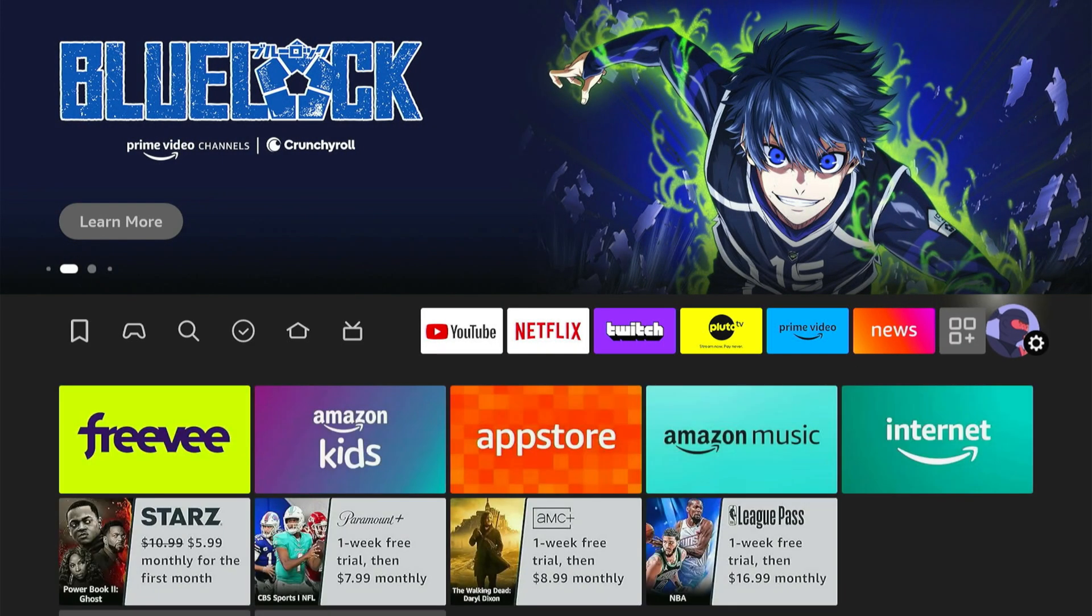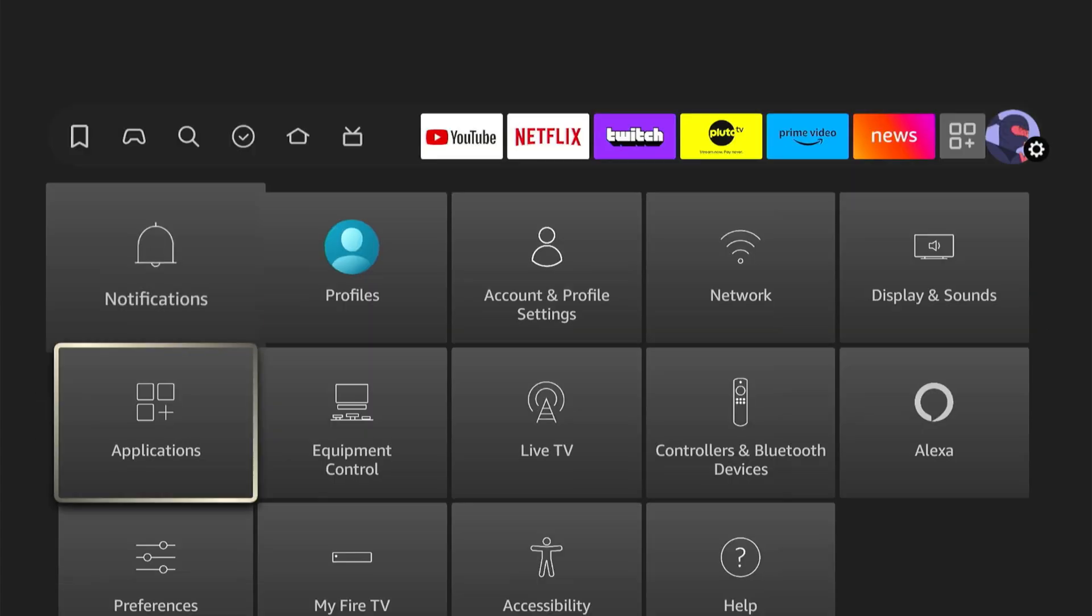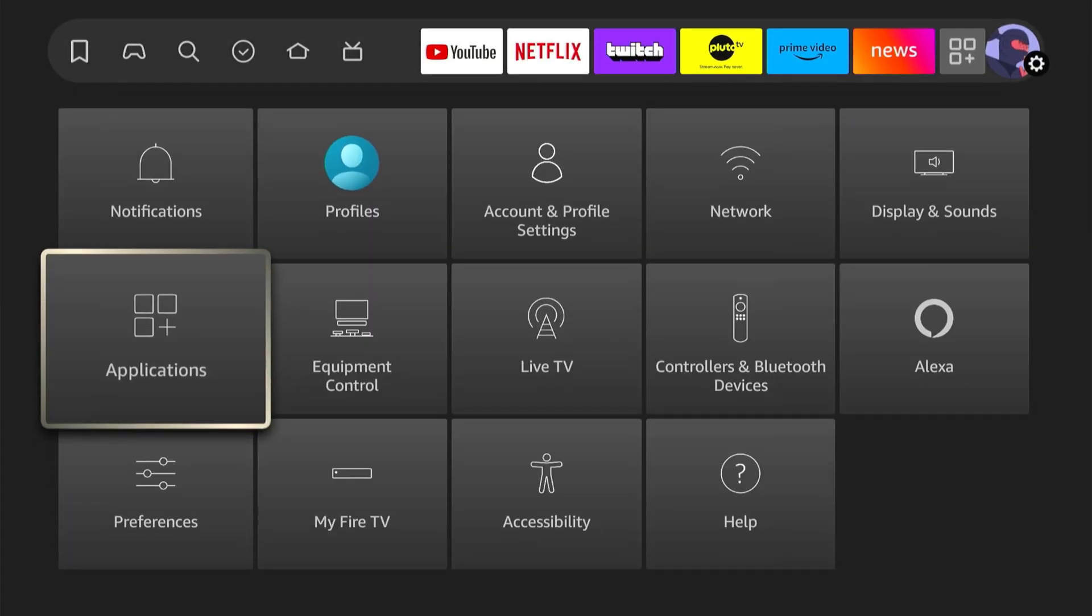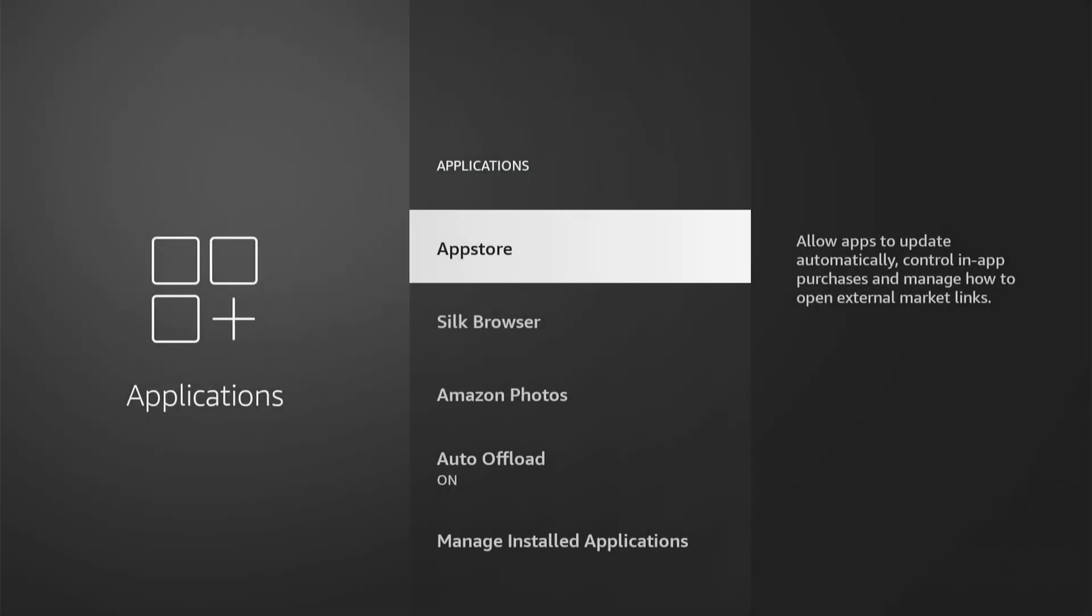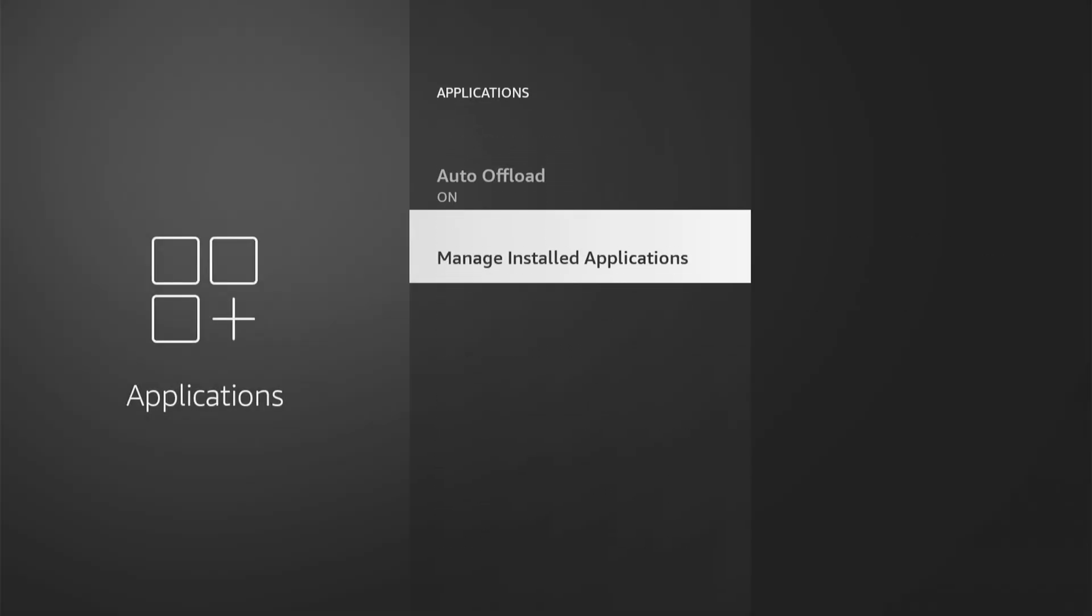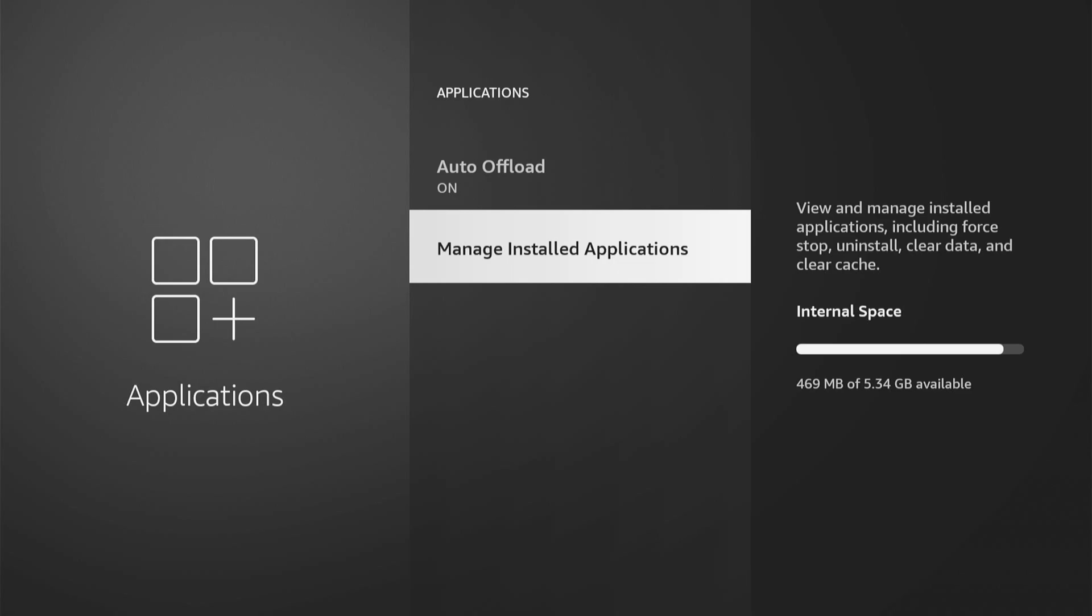So let's go on over to Settings and scroll on down and go to Applications. Then go on down to Manage Installed Applications right here and select this.